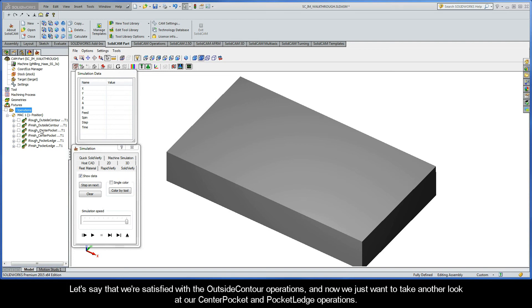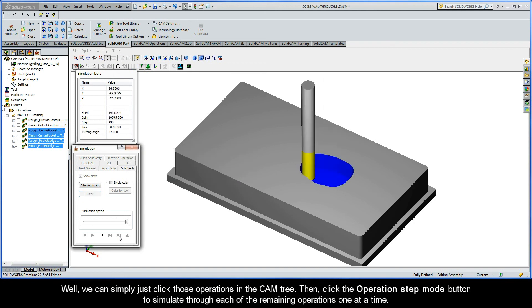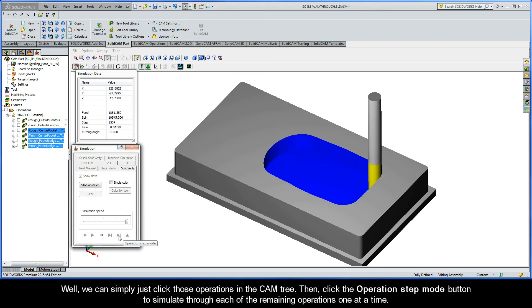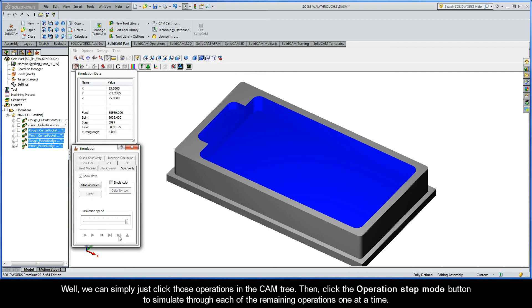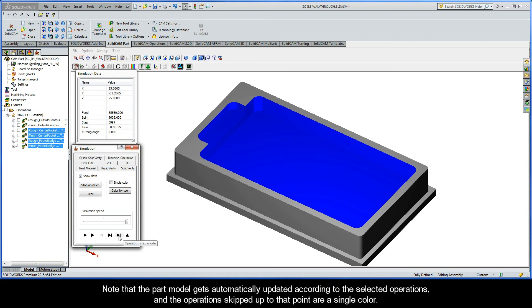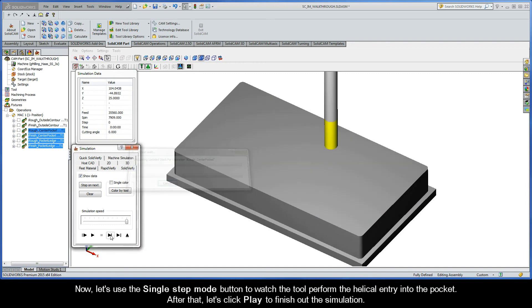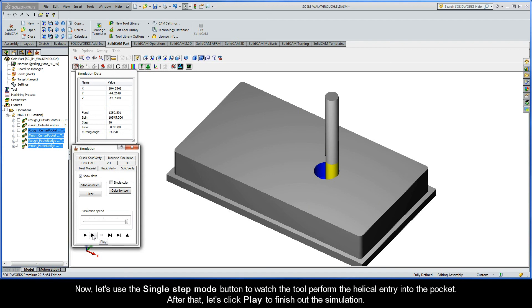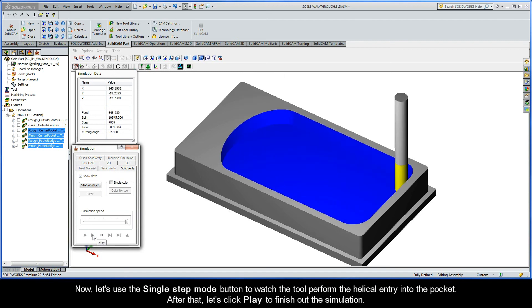Okay, now let's say that we're satisfied with our outside contour operations, and we now just want to take another look at our center pocket and pocket ledge operations. Well, we can simply just click those operations in the CAM tree. Then, click the operation step mode button to simulate through each of the remaining operations one at a time. Note that the part model gets automatically updated according to the selected operations, and the operations skipped up to that point are a single color. Now, let's use the single step mode button to watch the tool perform the helical entry into the pocket. After that, let's click play to finish out the simulation.